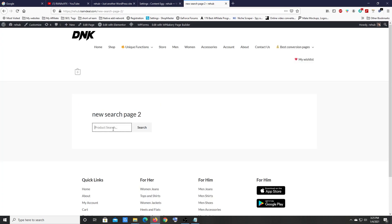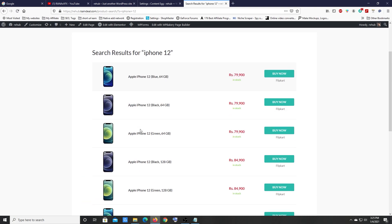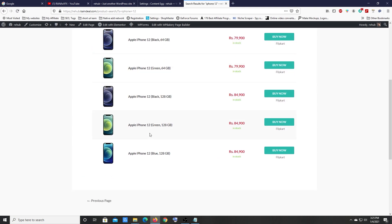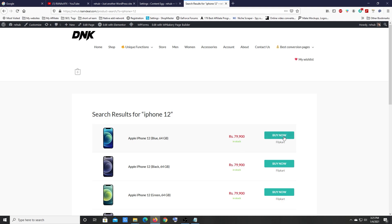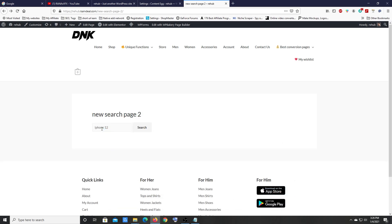Go back to your search page and search for a product — let's search for 'iPhone 12.' After a few seconds, the search results appear. People can click the links to buy that product. This is exactly how you create a front-end affiliate product search page with any WordPress theme.